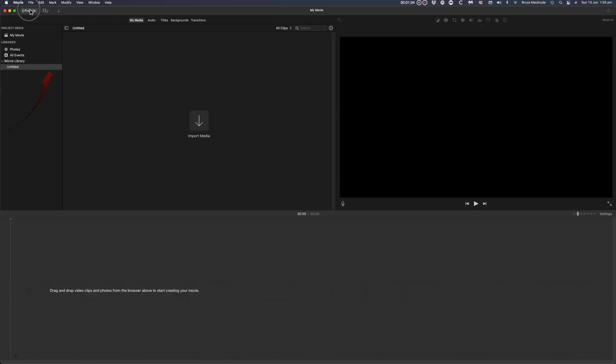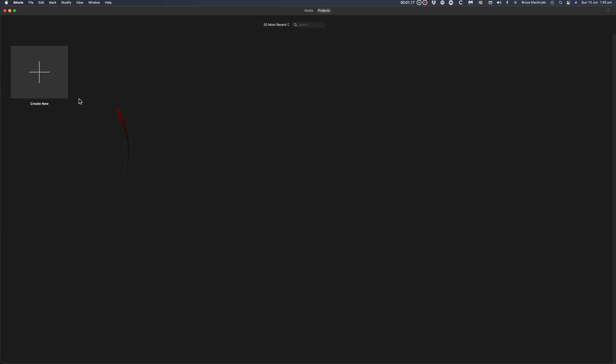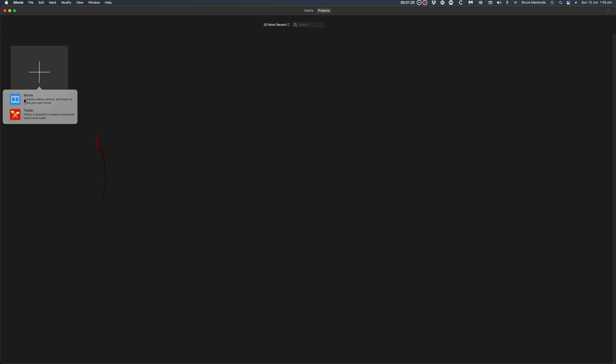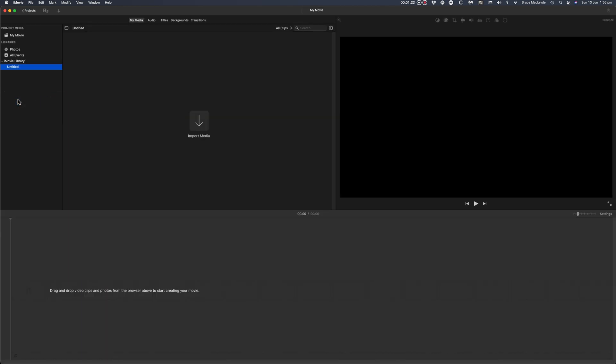Let's get started by creating a new project by clicking on create new. You'll be given the choice of a movie or a trailer. You'll look at trailers in a future tutorial. Just click movie now.